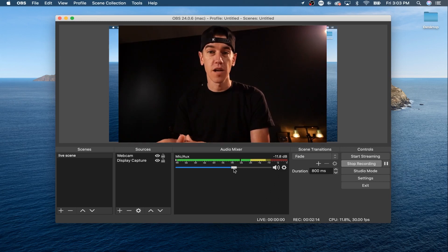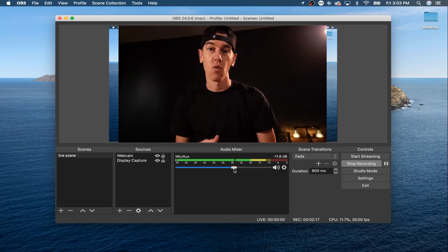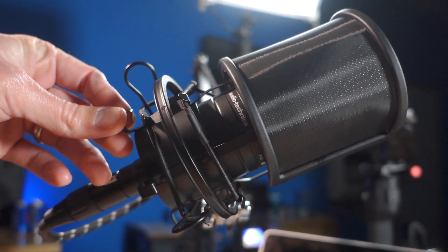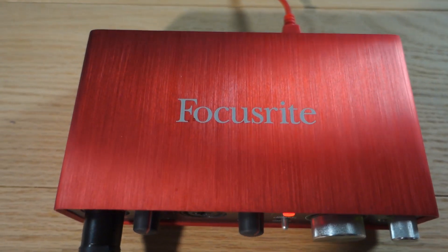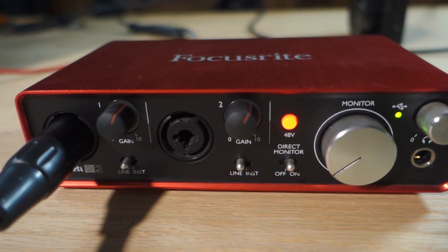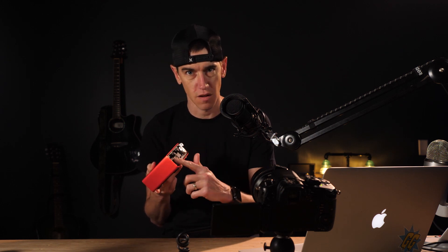This is a great audio setup, but we can go even further with a higher quality microphone. One great and cost-effective option is the Audio-Technica 2020 — it's an XLR condenser microphone and a great microphone for the price. However, an XLR microphone cannot plug straight into your computer, so you're going to need something called a USB interface. What I recommend is called the Focusrite 2i2 USB audio interface.